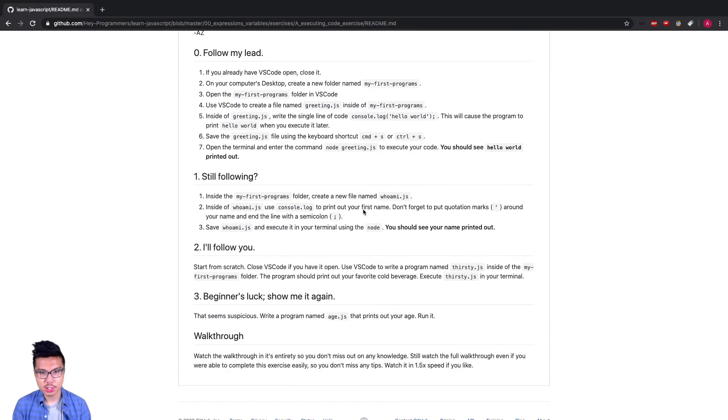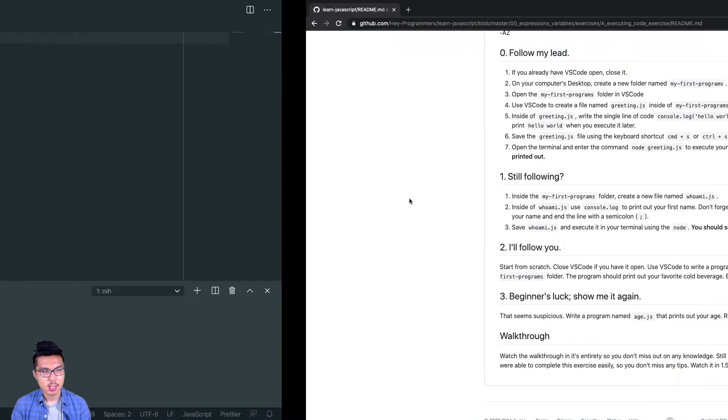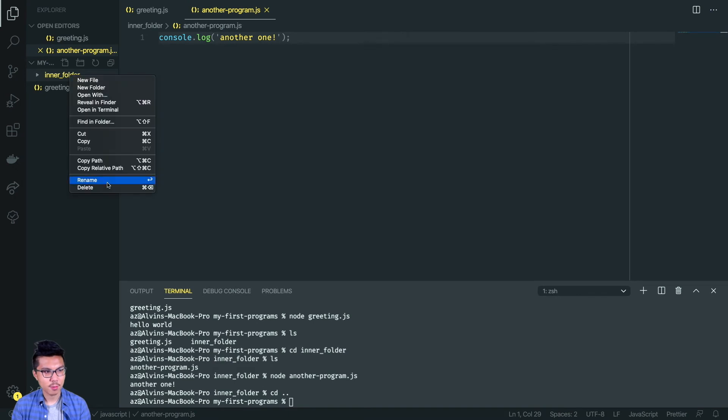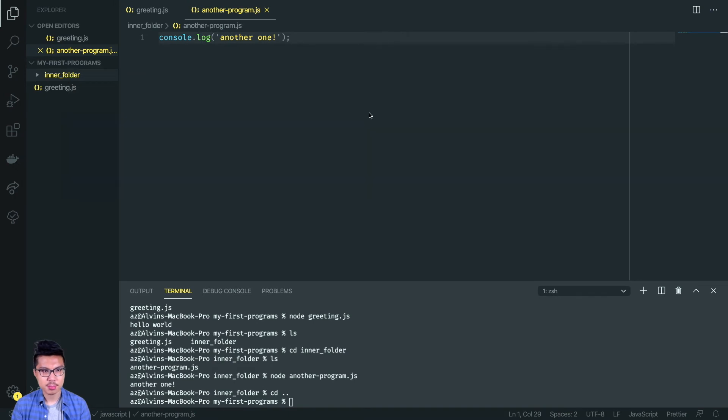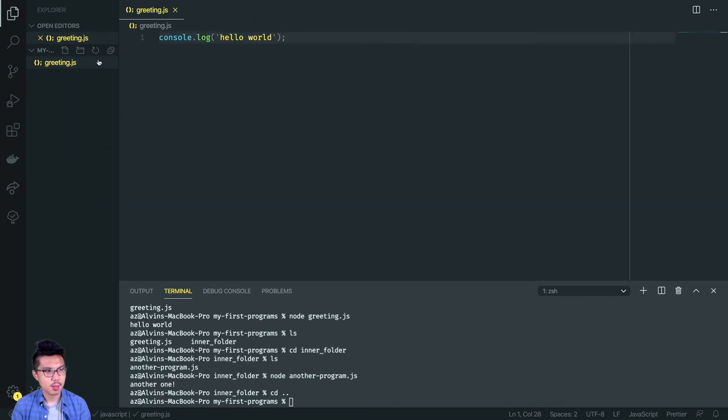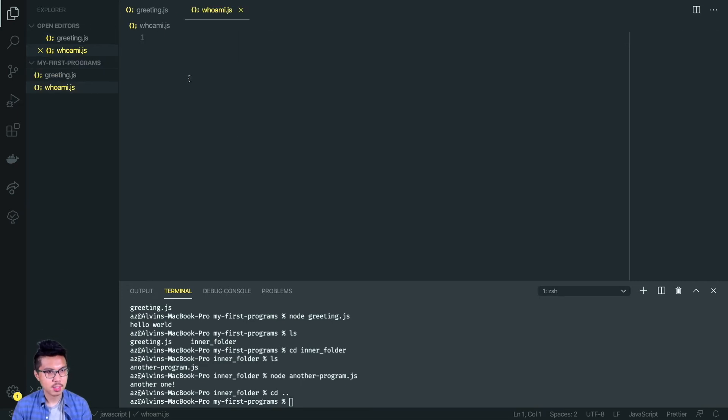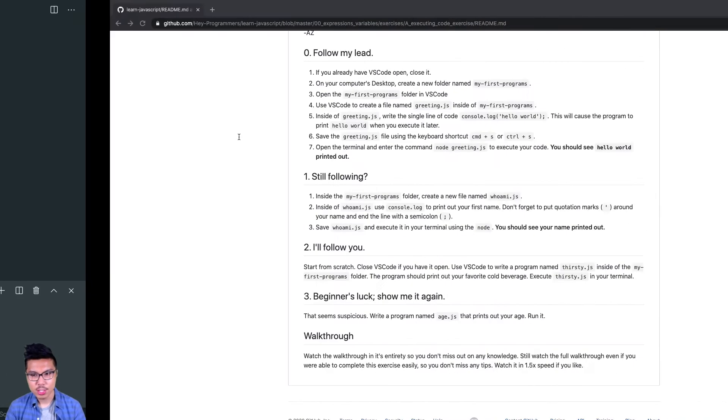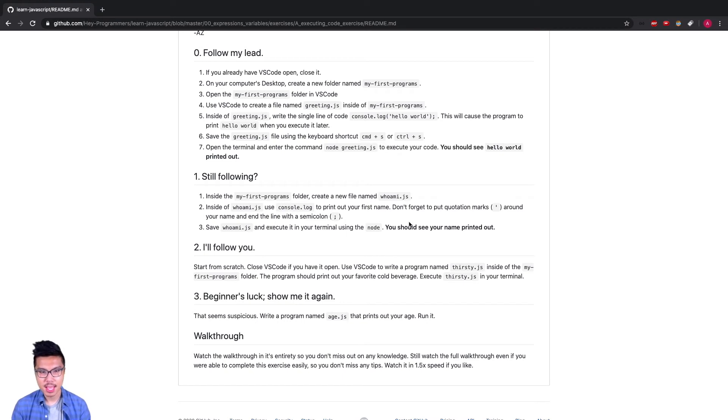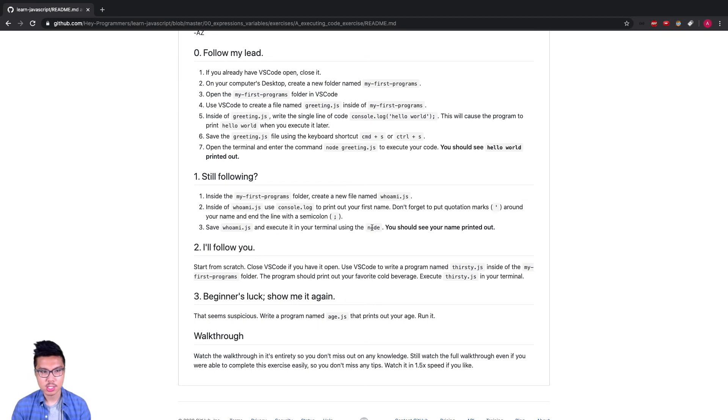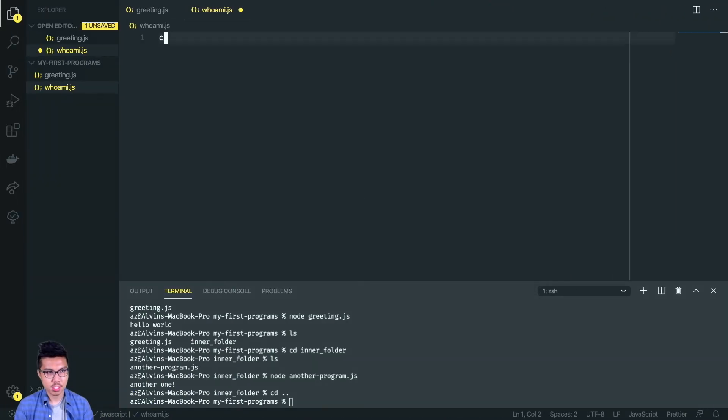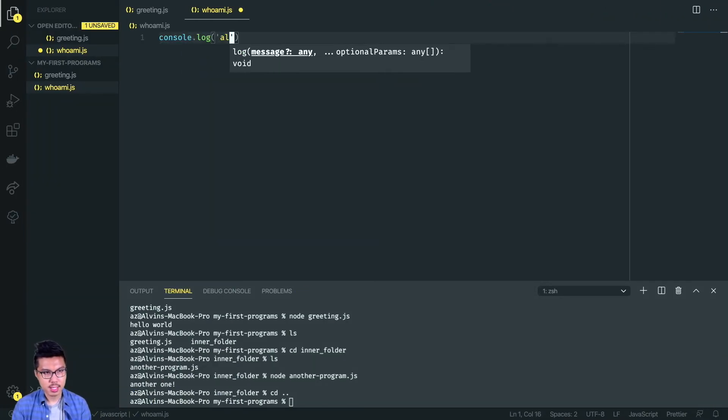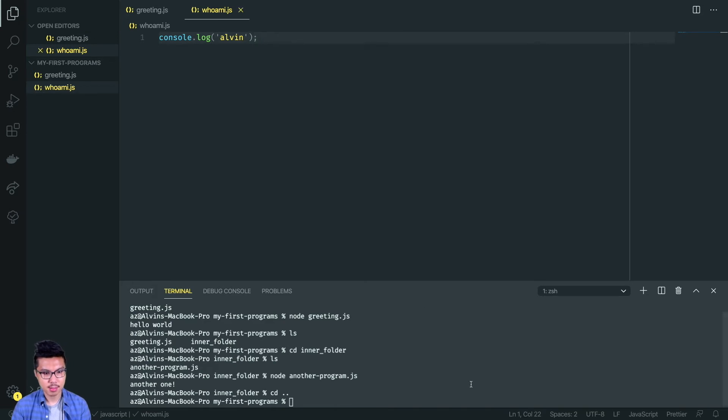It looks like I need to create another file called whoami.js. What I'll do is I'll just get rid of the inner folder that was kind of just playing around with. So we'll take that out. Here I'll say whoami.js. What do they want me to do? Well, you should just print out your first name. Of course, don't forget to put your quotation marks and also your semicolon. Let's go ahead and do that. I'm going to console.log and I'll print out Alvin, which is my name. Nice to meet all of you.